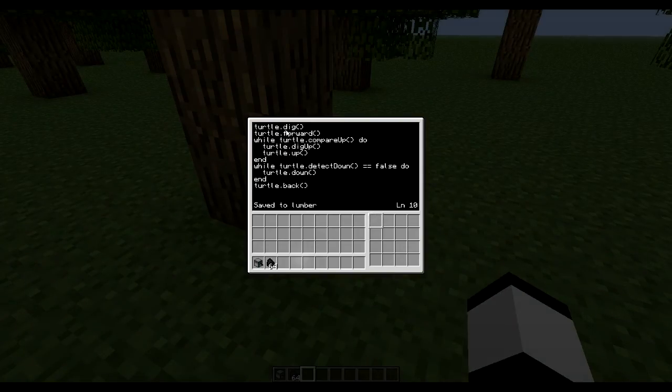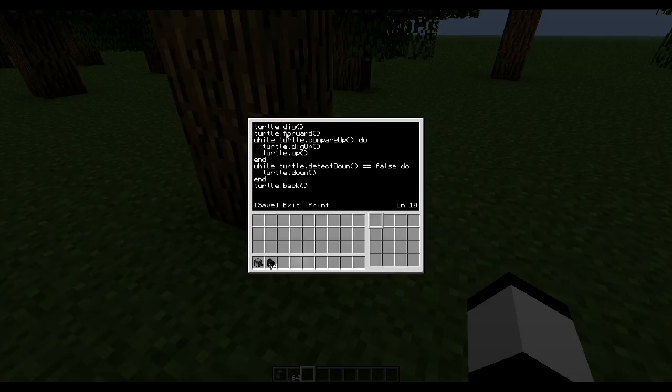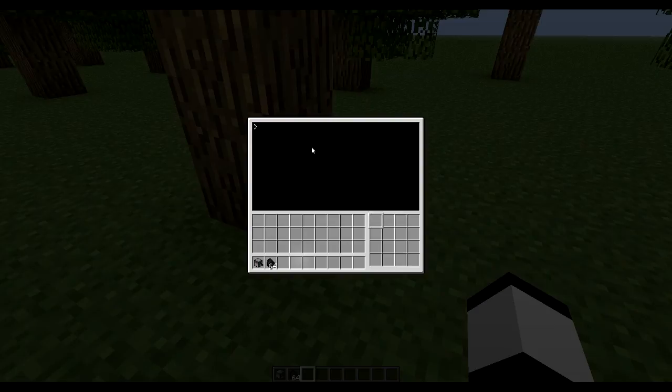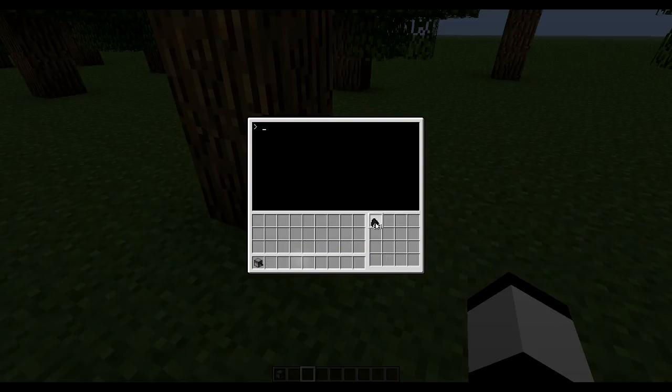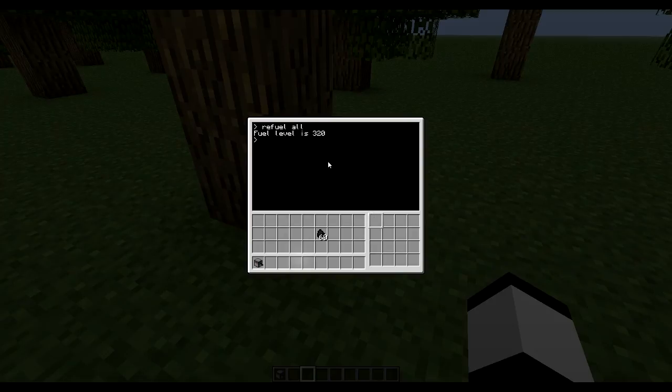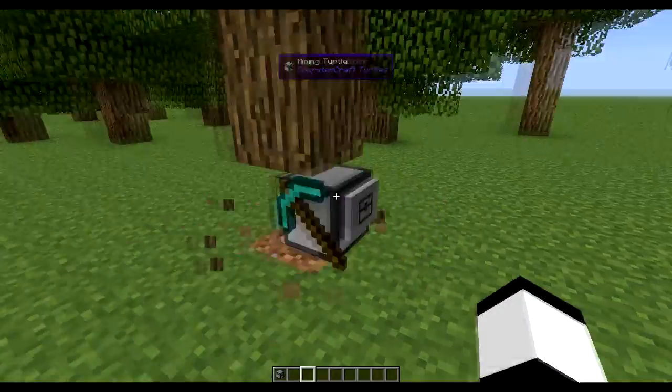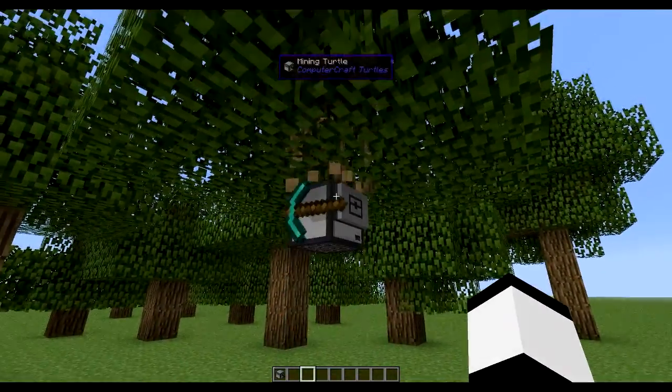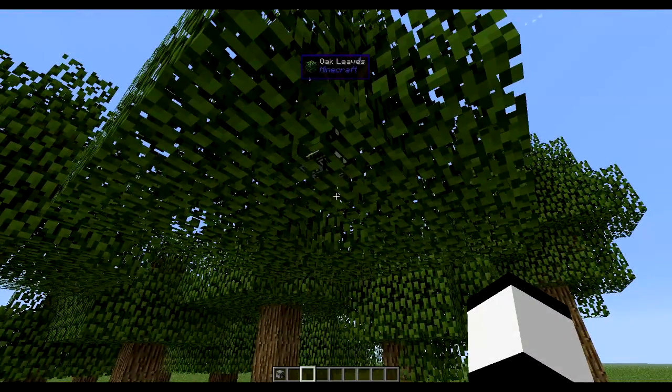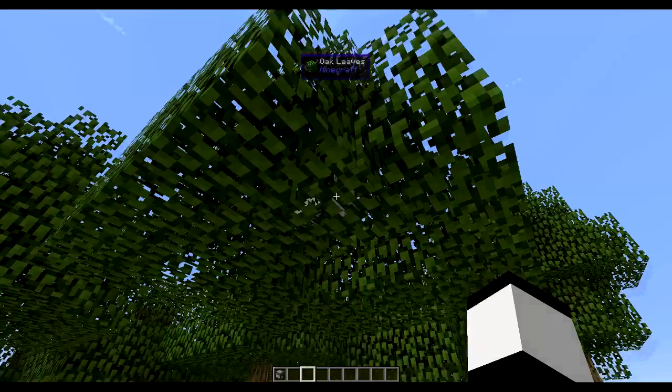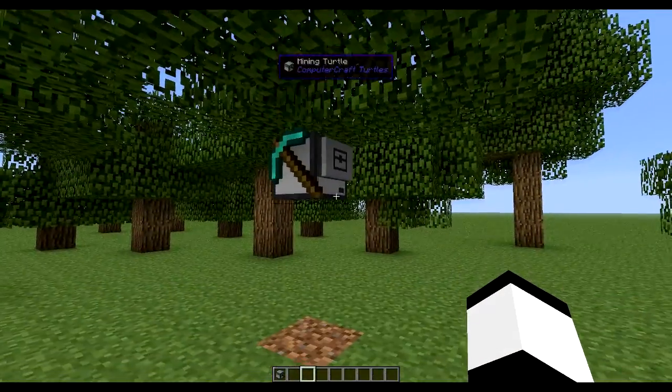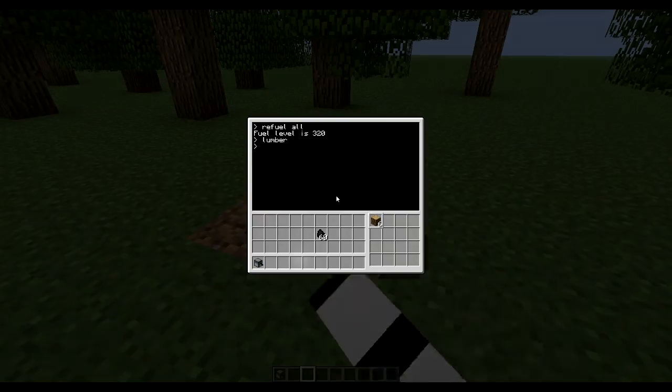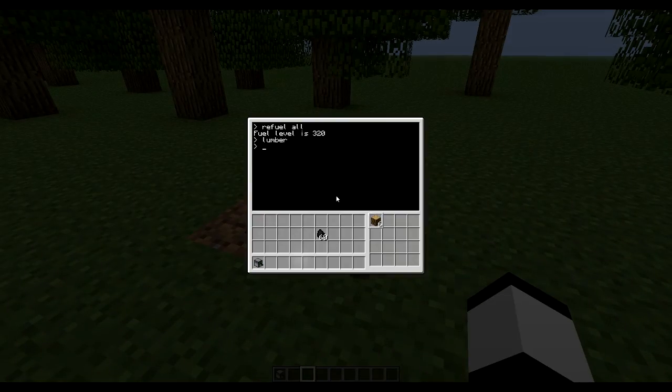So at the moment we don't have any methods to, if this turtle runs out of fuel it will stop and just stop on the spot and do nothing. So let's first just test this so we know it works. So let's get some fuel in there like that. And then we could do lumber. Seems like that worked perfectly.